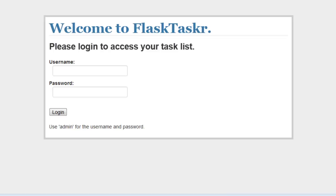I call it Flask Tasker. Just a note, you can find this tutorial and code at realpythonfortheweb.com.